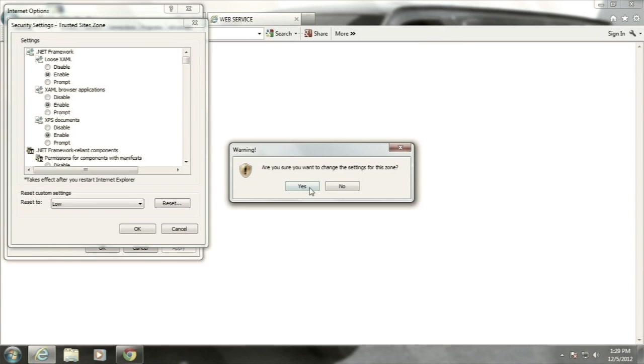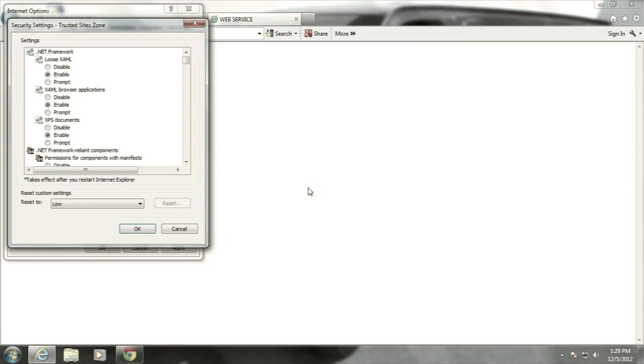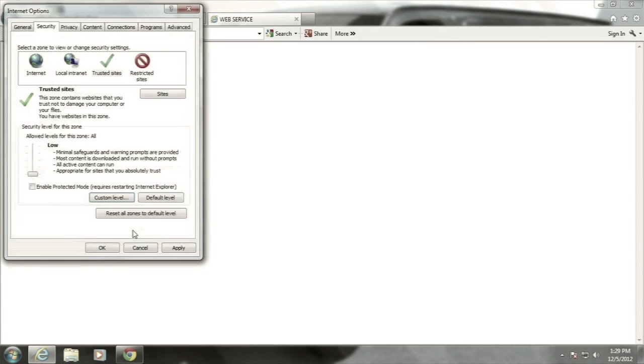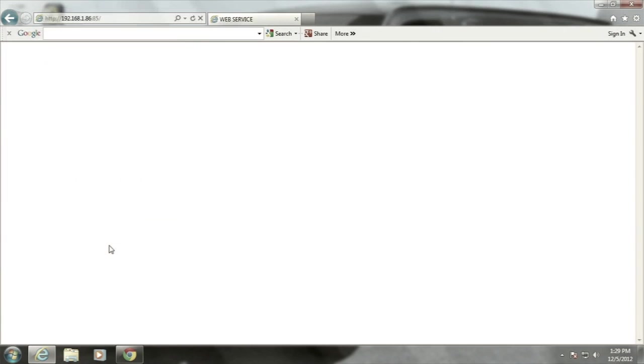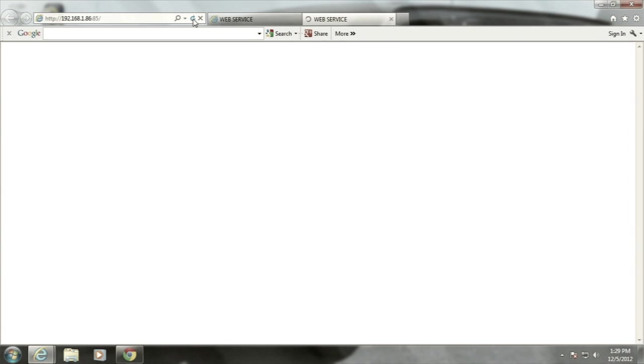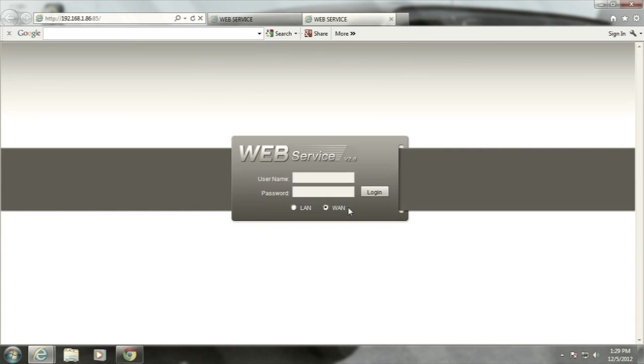Click on Yes, then OK to close the security settings. Click Apply, then OK to exit Internet Options. Click on the Refresh button in Internet Explorer. The NVR login page should then load. Enter your NVR password.